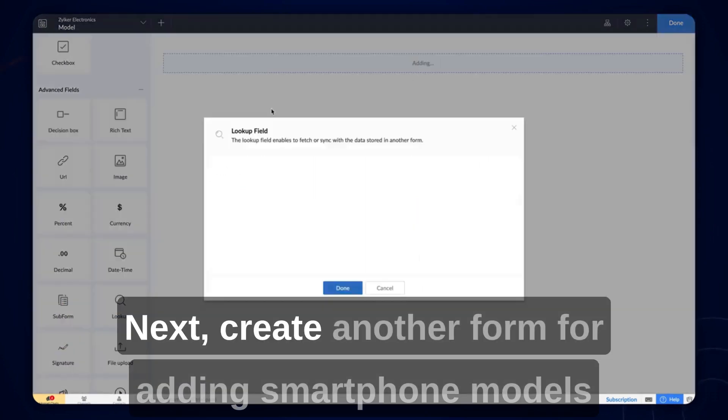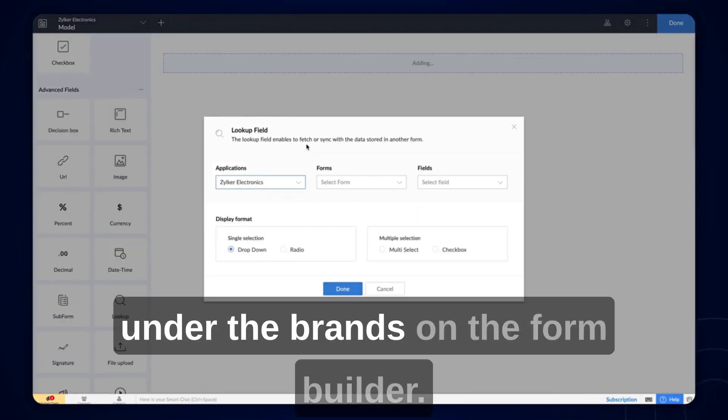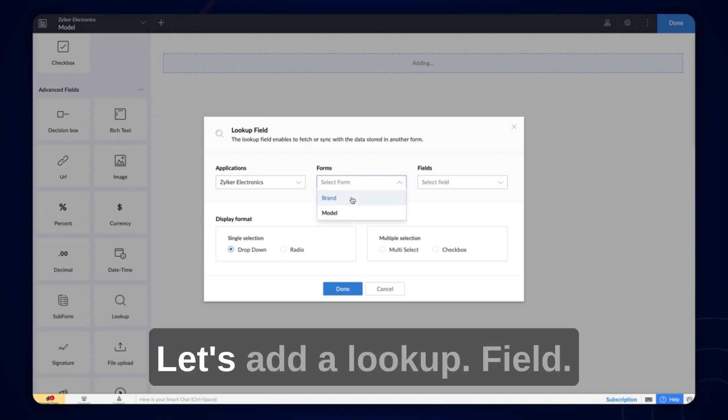Next, create another form for adding smartphone models under the brands. On the form builder, let's add a lookup field.